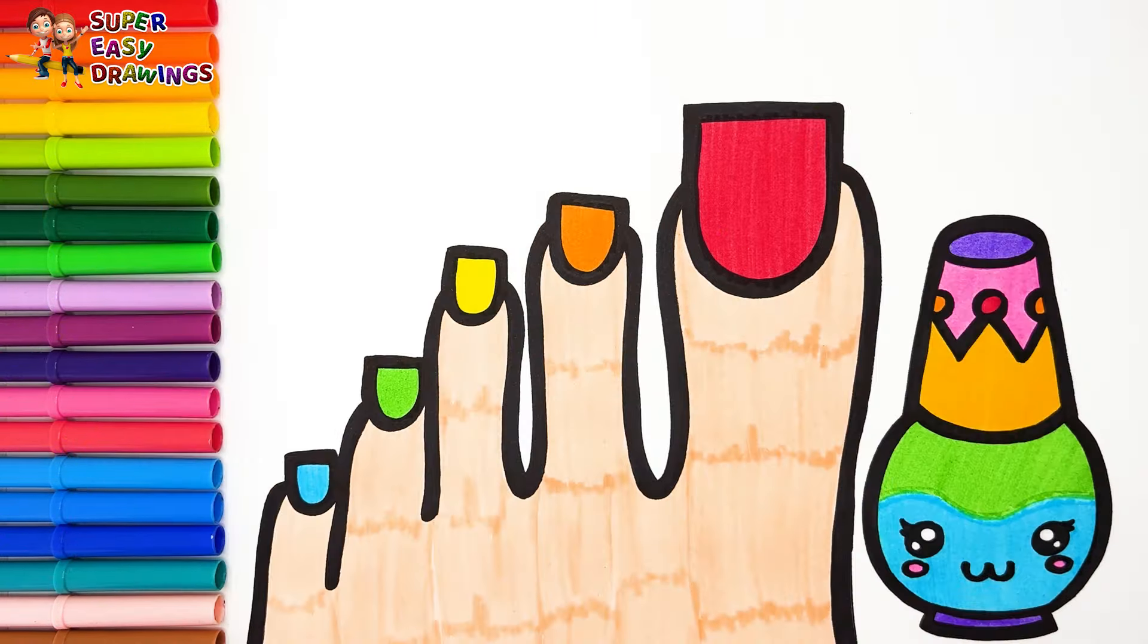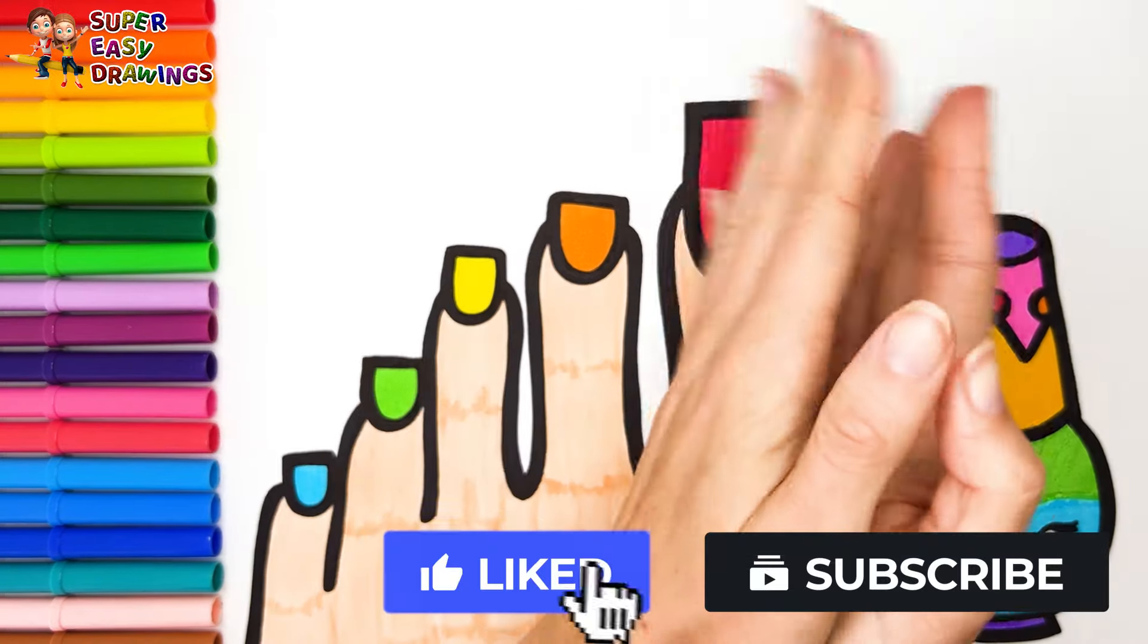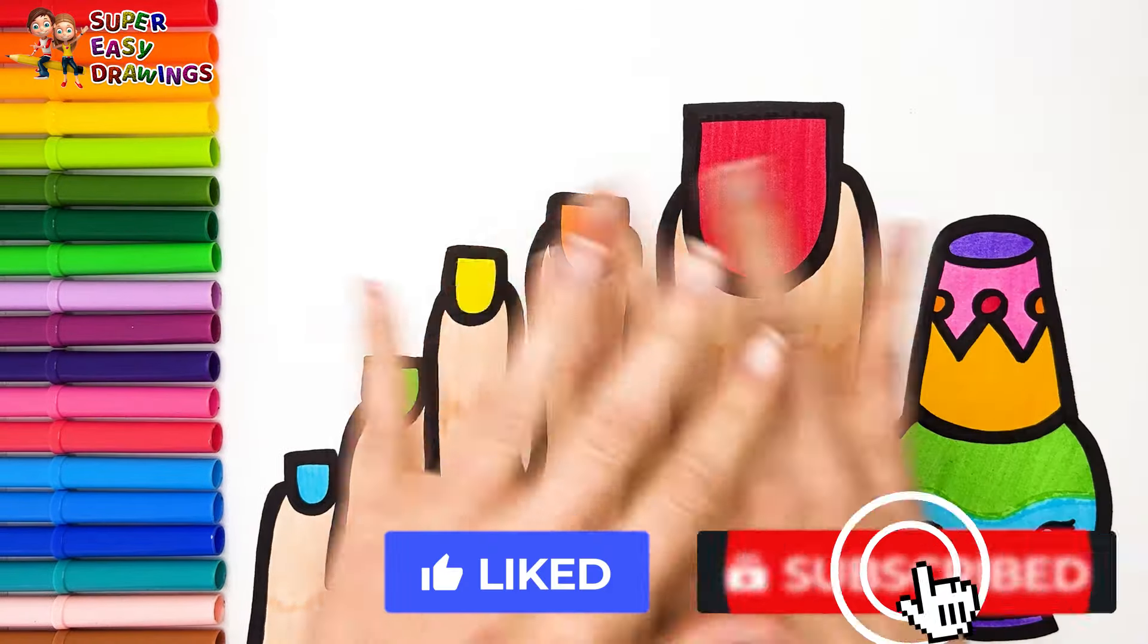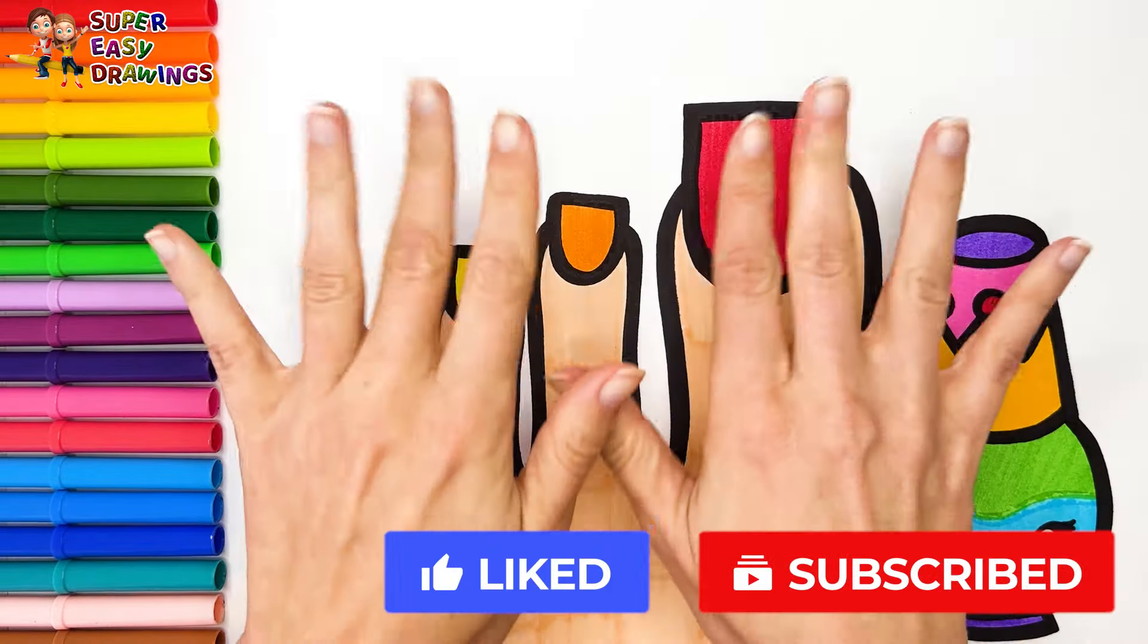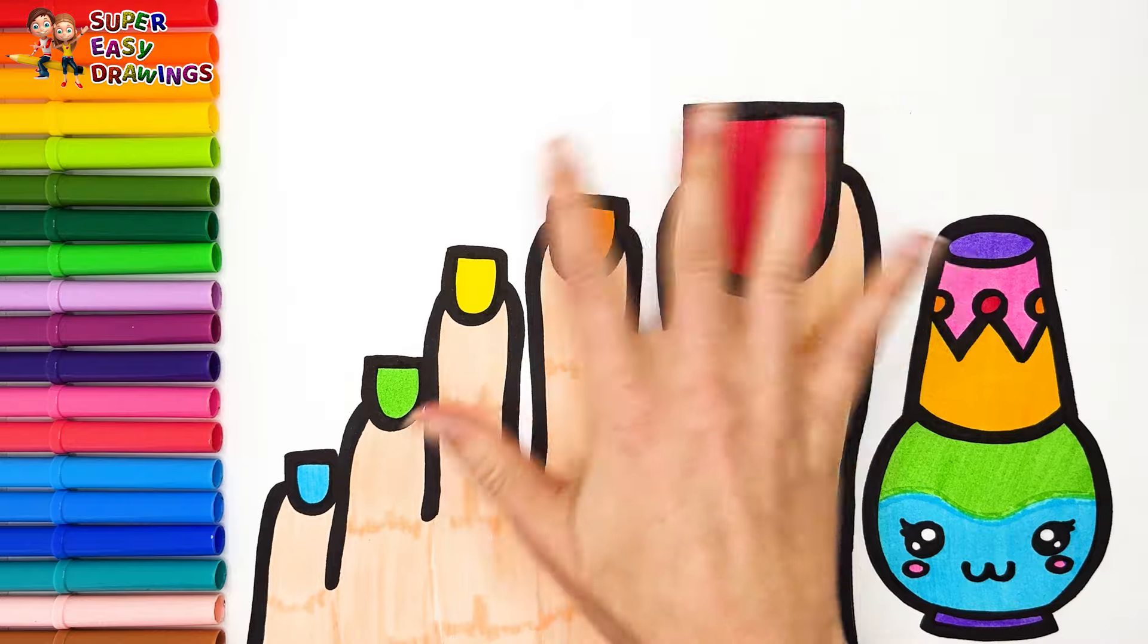If you like this video, please like this video and subscribe to the channel. See you in the next video!